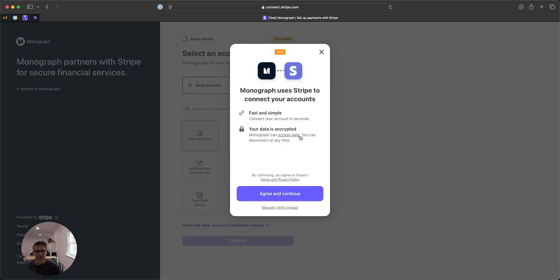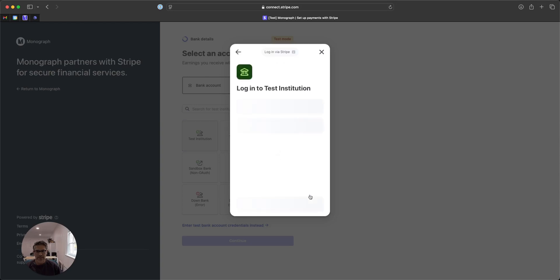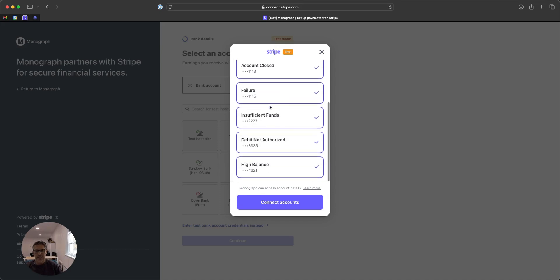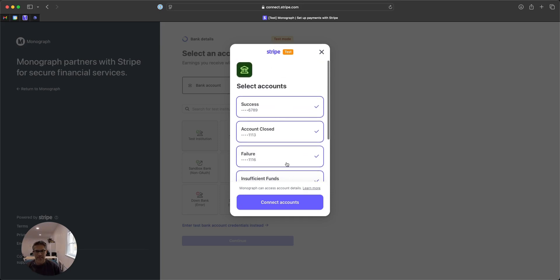This is an example. I'm going to choose one of the bank institutions. This is a test. This is if you had a Chase account or whatever, then you would basically choose that and verify that this all looks good.